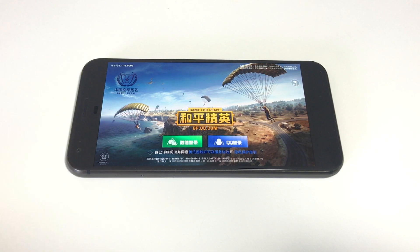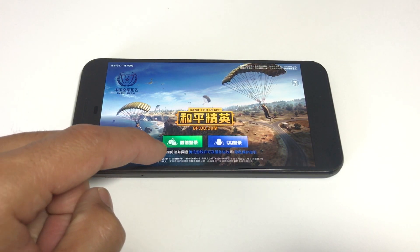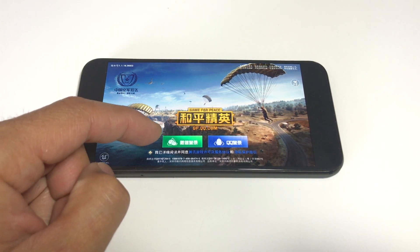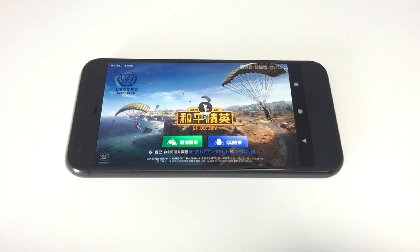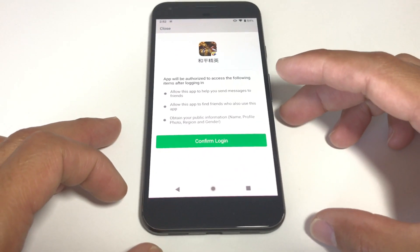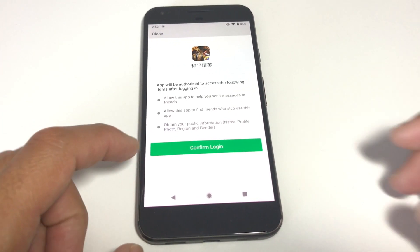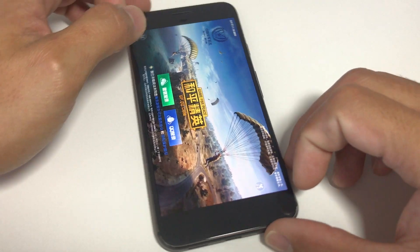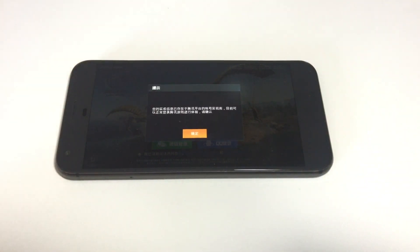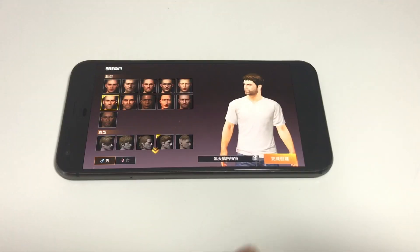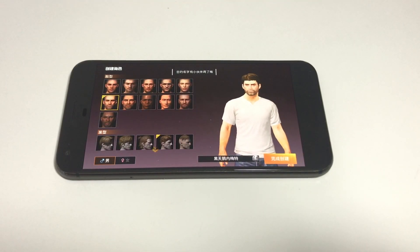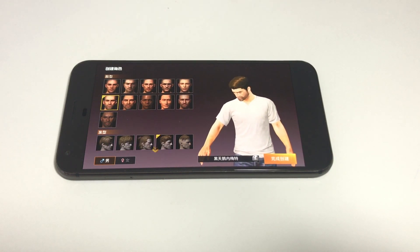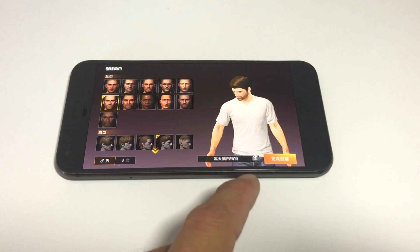Now once you're all set up, go back to Game of Peace. Make sure you check off on the agreement box. Click on the WeChat icon and confirm login. In the character creation screen, I noticed I kept getting an error when I chose a randomly generated name in Chinese characters. Typing my name out in English characters solved the issue for me.